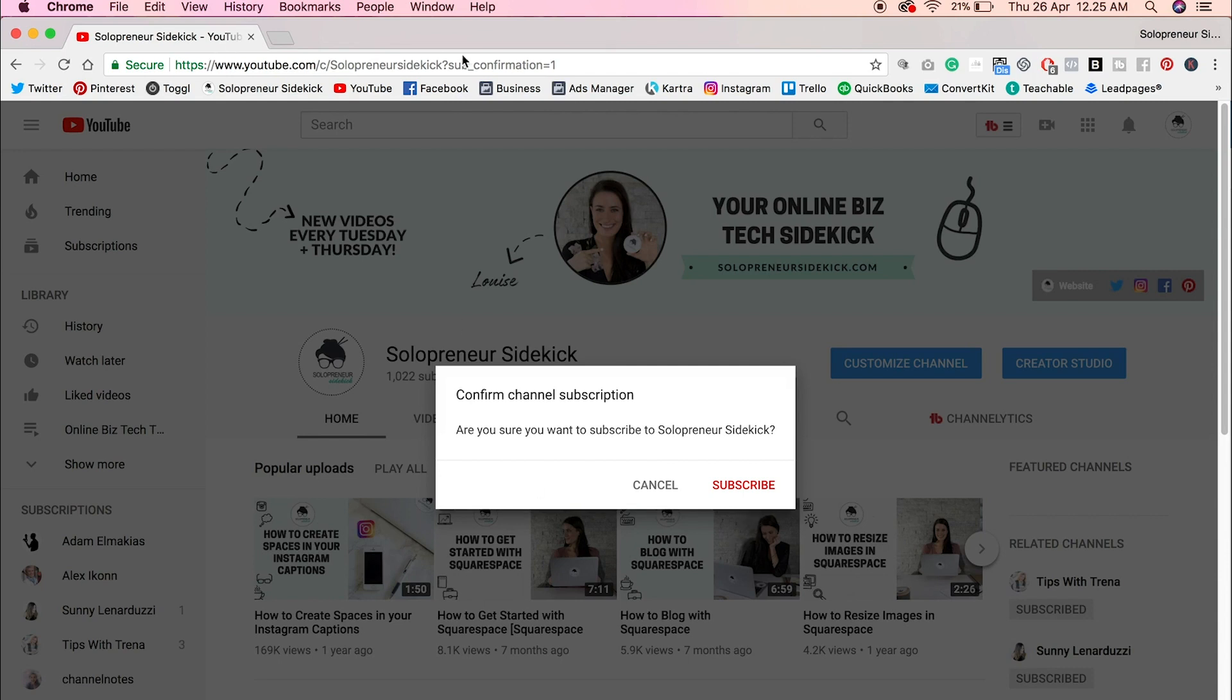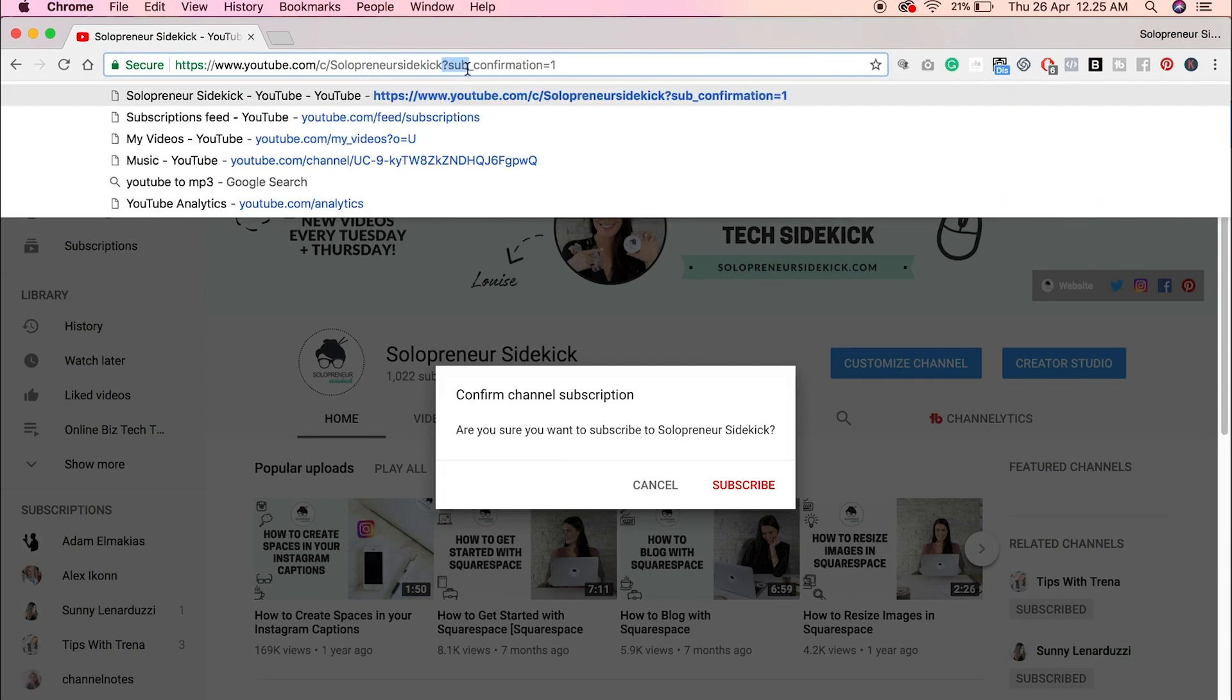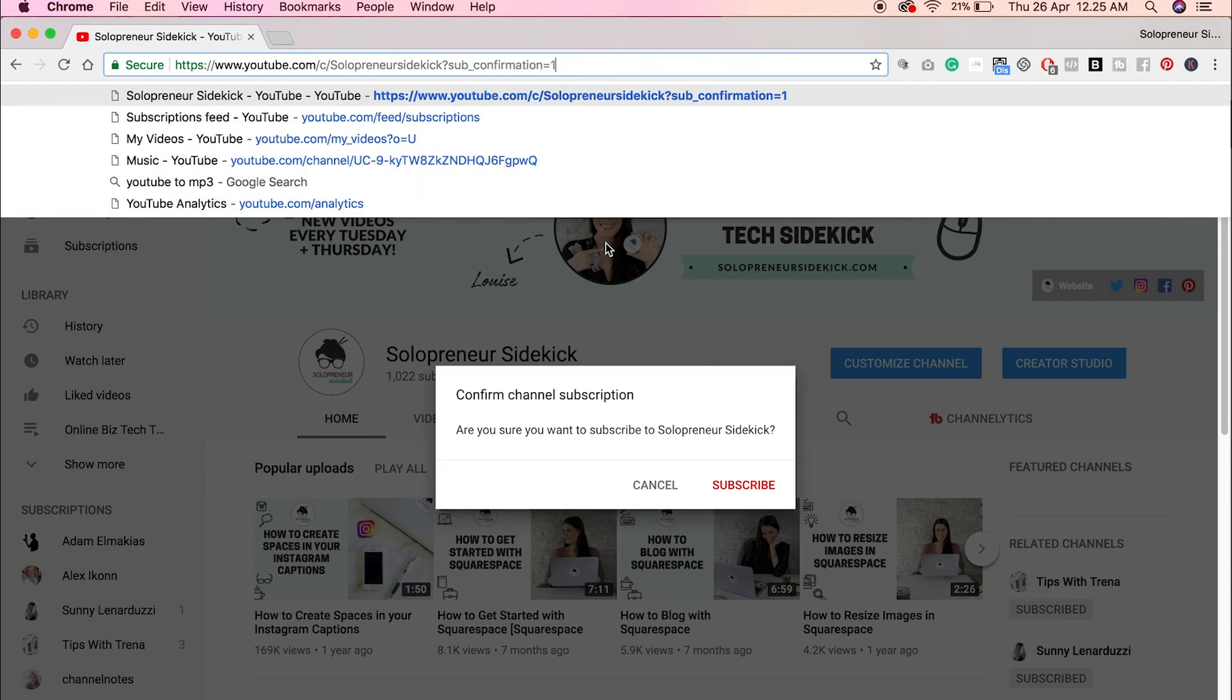You just need to grab your URL and then add in this question mark, sub underscore confirmation equals one. But again, I'll leave that in the description. But as you can see, this is a pretty long link. So that might not be the easiest to give out, right?